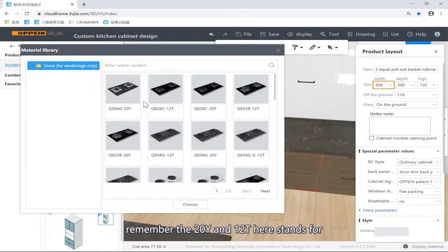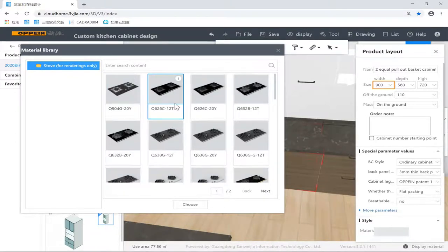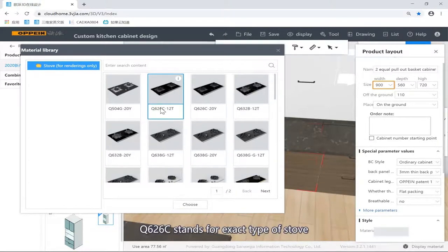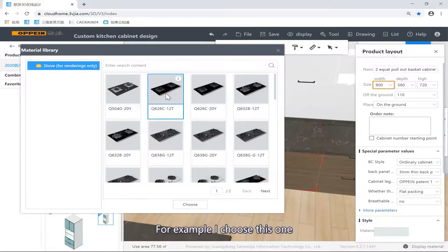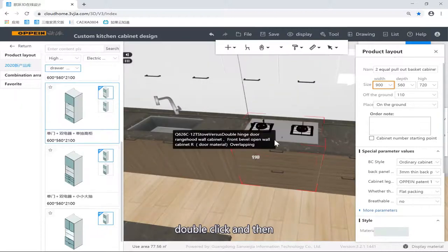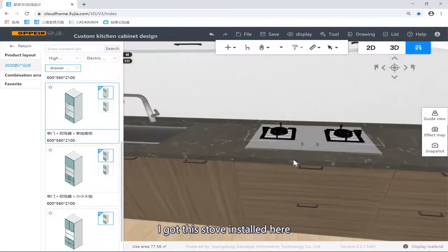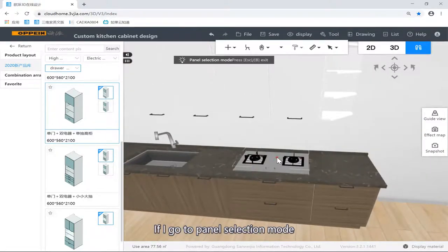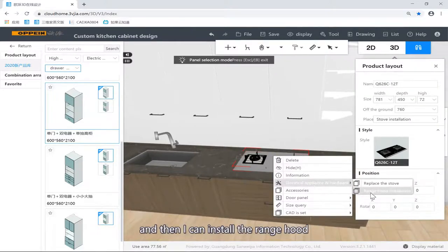If I'd like to replace the sink or the faucet, I can go to the panel selection mode, select my sink, right-click, then go for electrical appliance and hardware, go for sink replacement — then I can replace this sink with other types of sinks. Then I go for my stove — select the whole cabinets first, right-click, go for stove installation. Choose a stove. Remember: 12T and 20Y stand for different types of gas, and Q262C stands for different types of sinks. I choose this one — double-click — and I've got this stove installed.